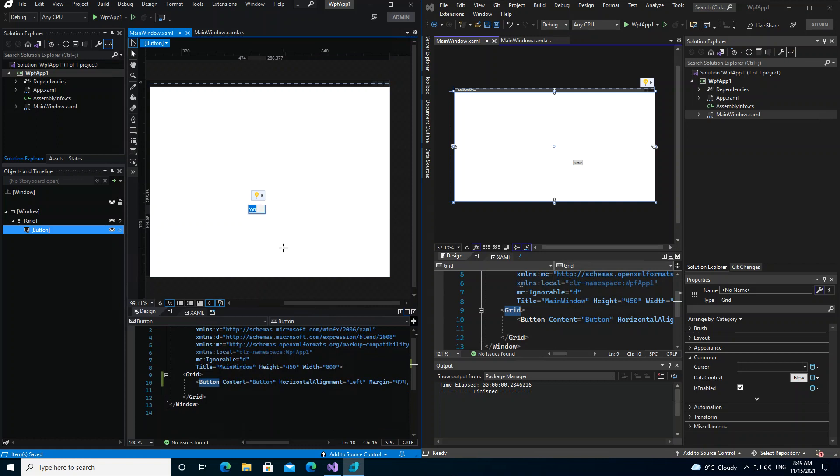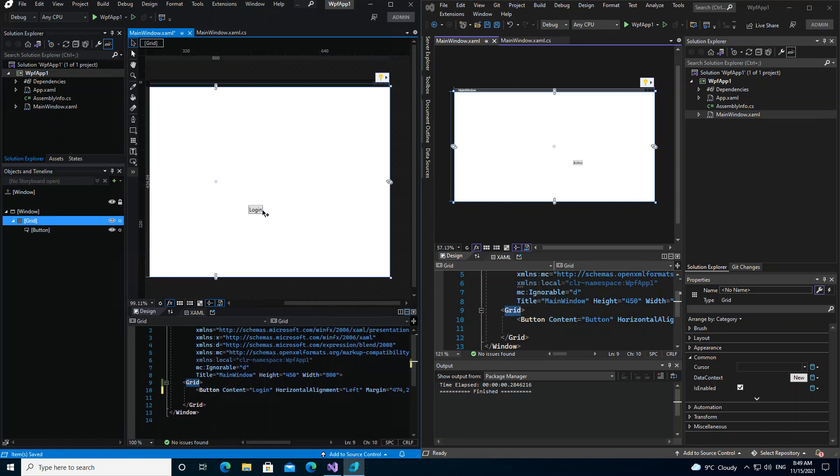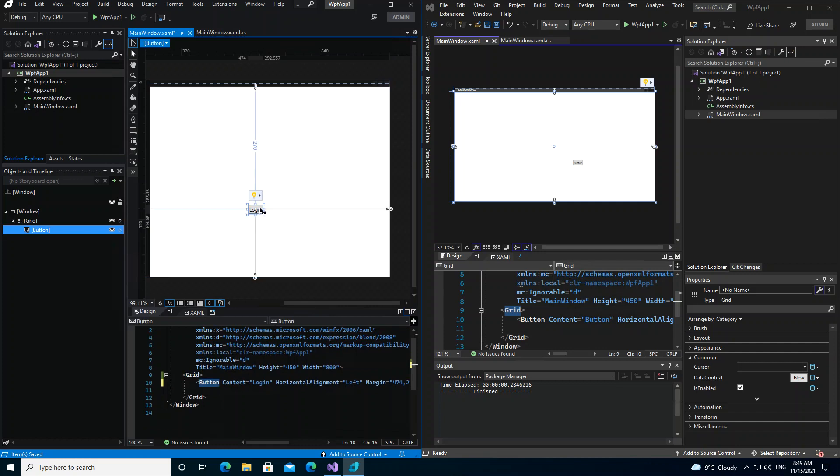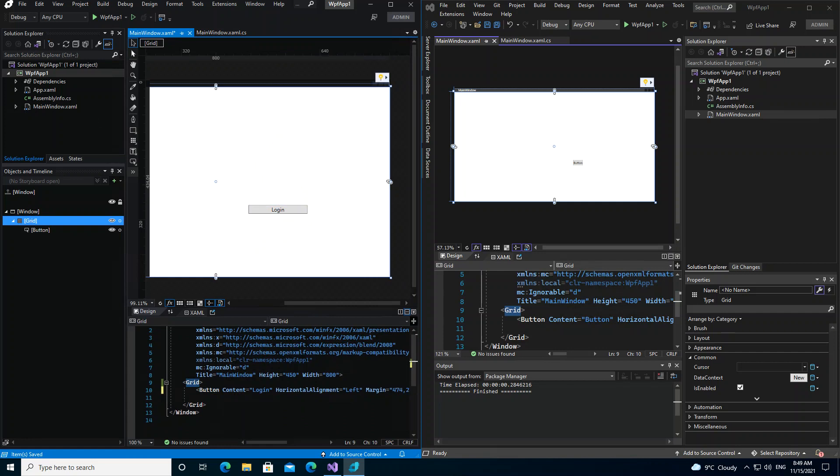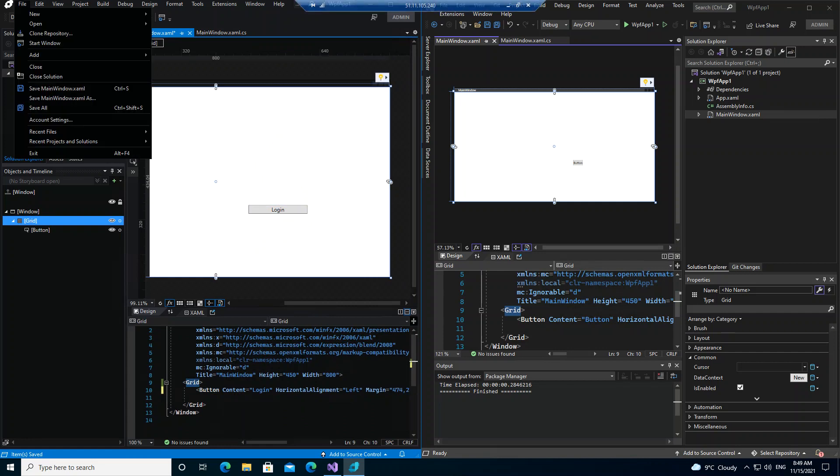...and change the name to Login, and then make the width a bit bigger.